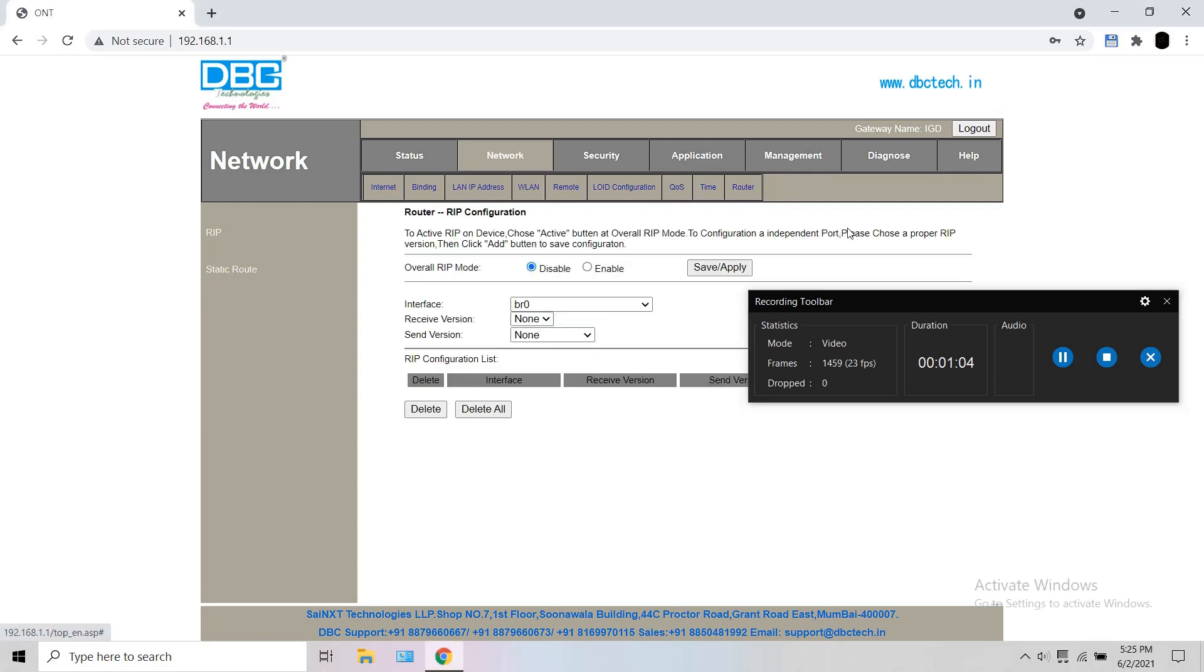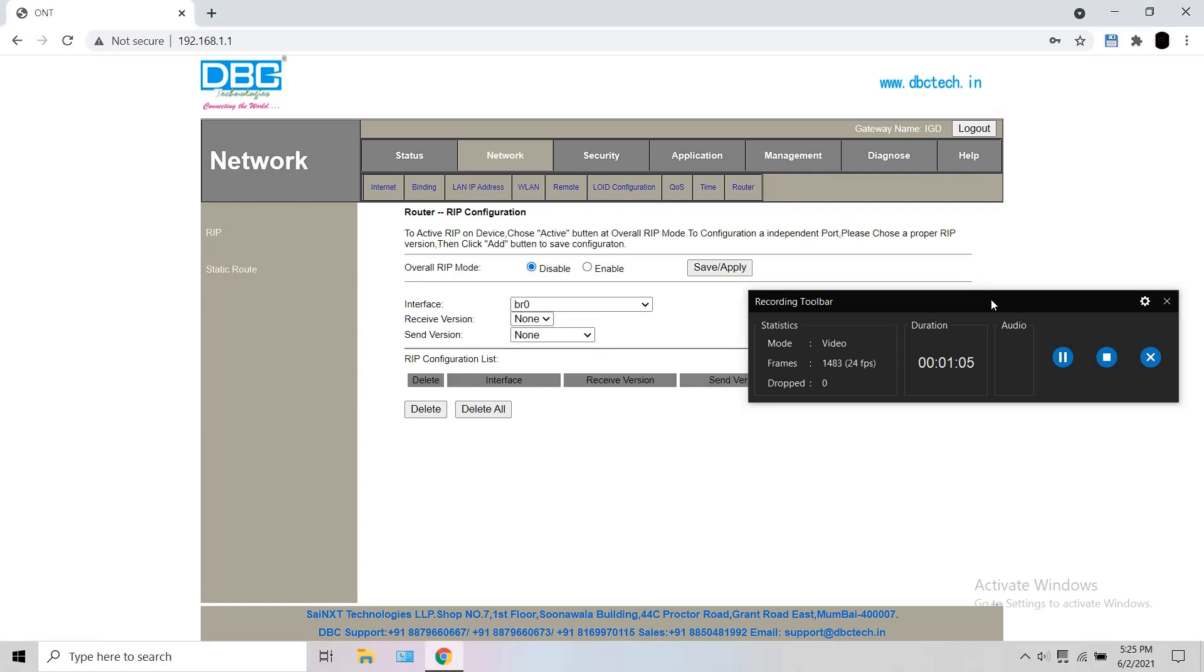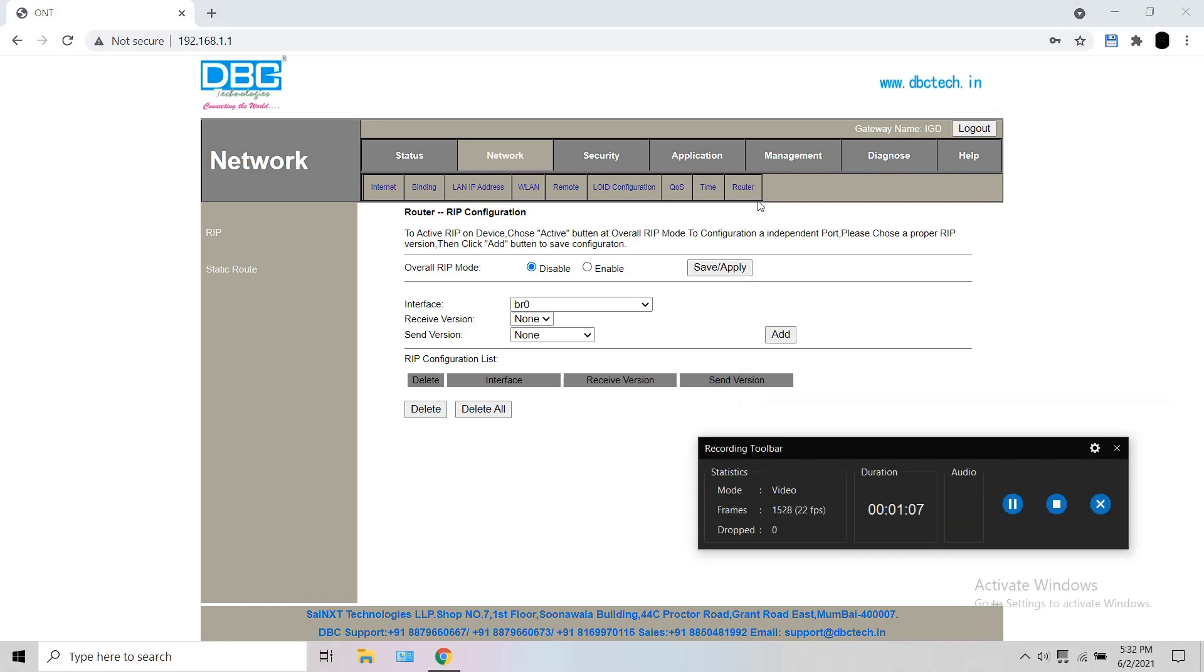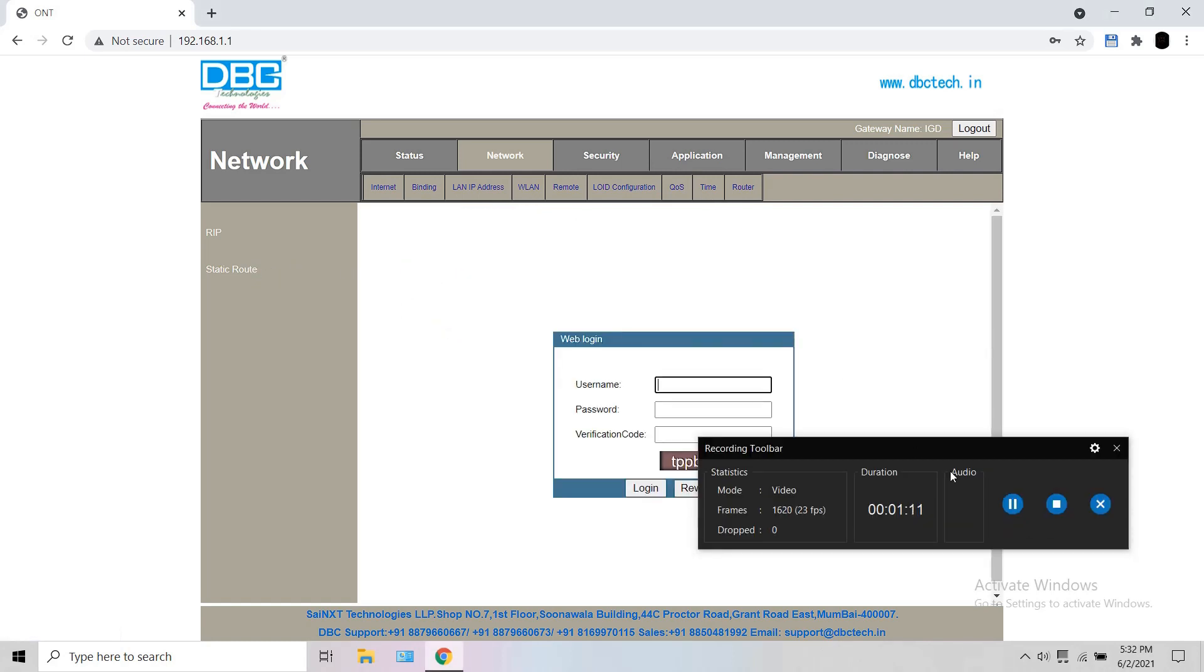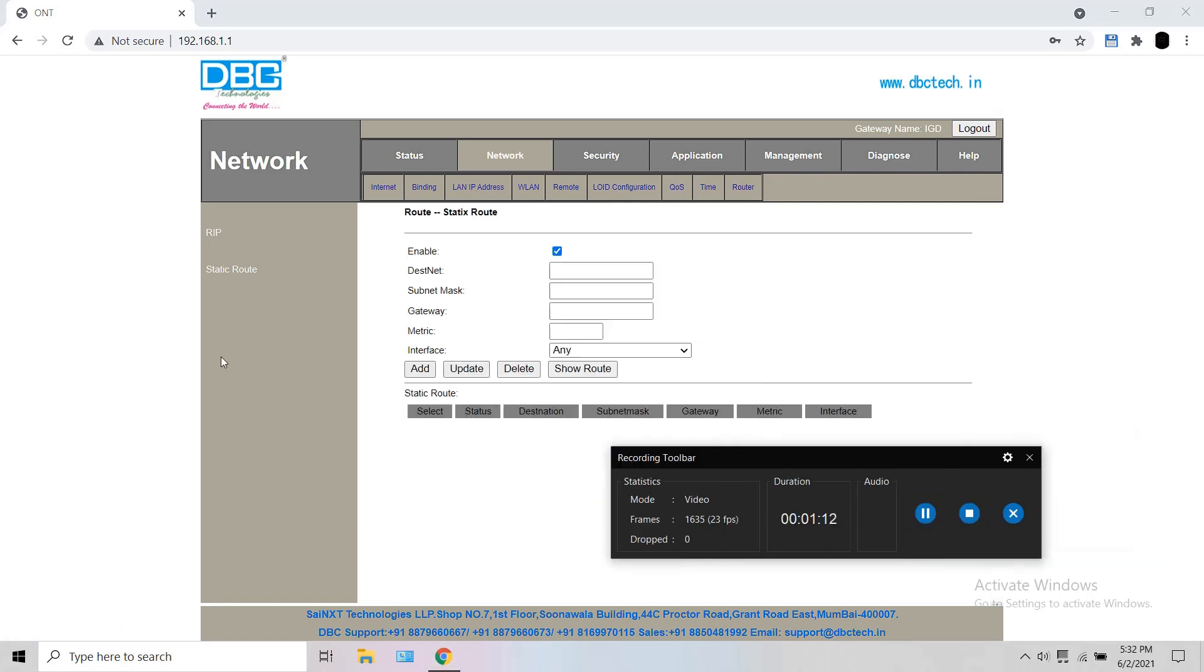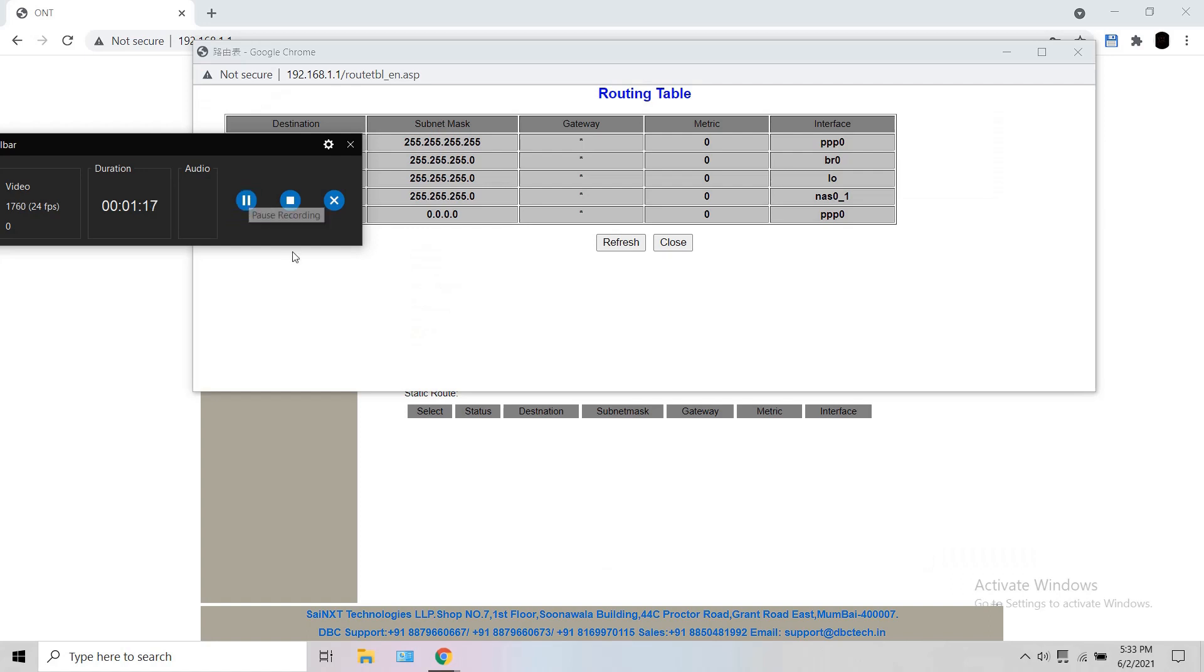Now click router tab. Under the tab, click static route and click show route. A routing table opens in another window. Here you can see the routing interfaces. There is much to learn here. We don't have to get into the basics for now.